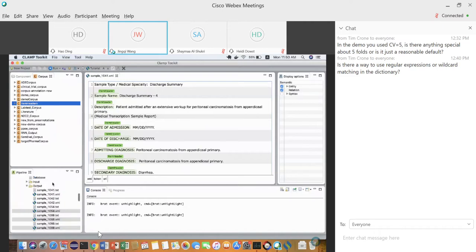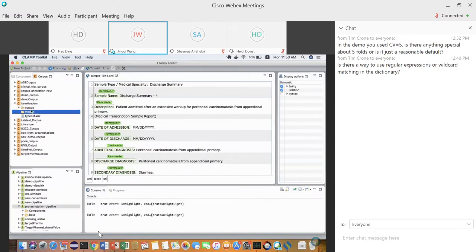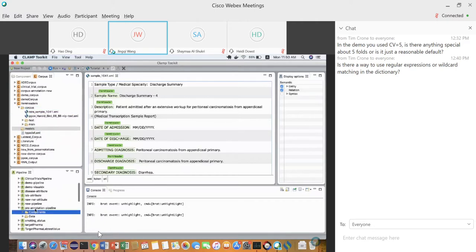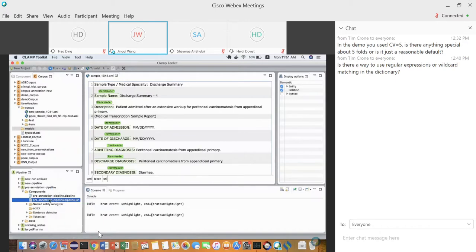That covers corpus annotation, pre-annotation, and online learning. After corpus annotation and model training, copy the model to the pipeline. Once you finalize the pipeline, right-click and export it as a JAR file. You can then run this standalone JAR on a Linux server, or use it to connect to a database to process large tables using the CLAMP command-line version. The GUI is the development environment; the command-line version is for execution.